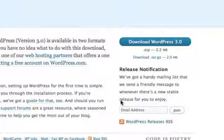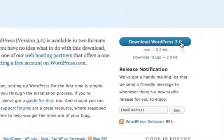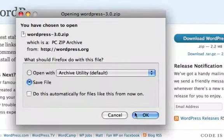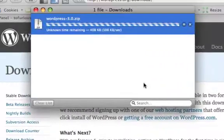Download WordPress. Right now it's version 3.0, and by the time you watch this video it could be some other version. Save the file and let that download.